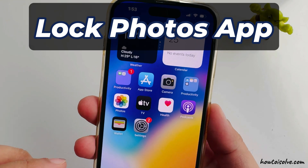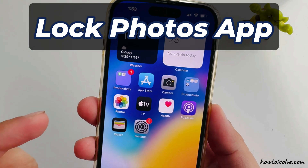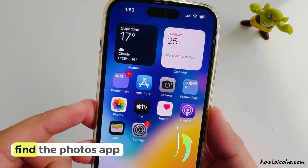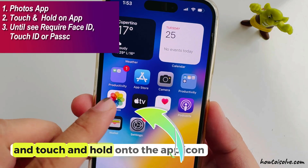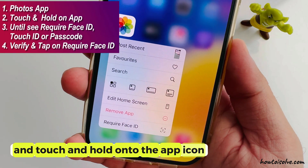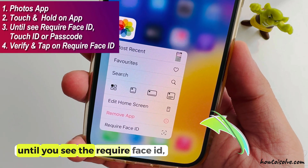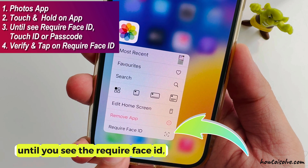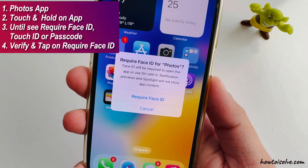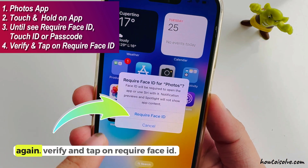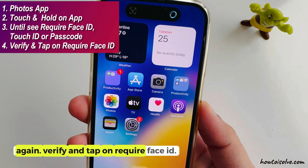Now, move to your iPhone home screen, find the Photos app, and touch and hold on the app icon until you see the 'Require Face ID', Touch ID, or passcode option. Again, verify and tap on 'Require Face ID'.